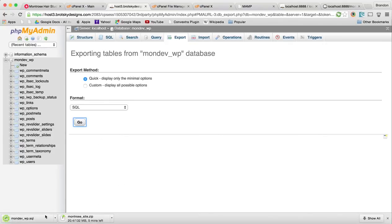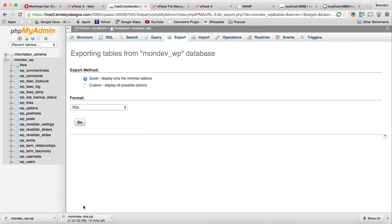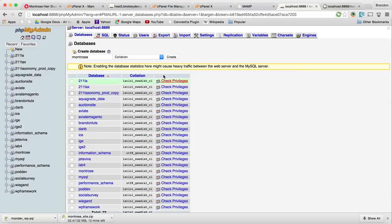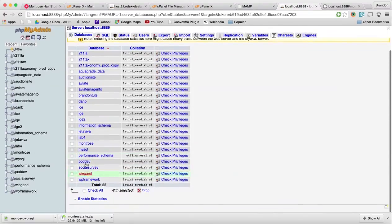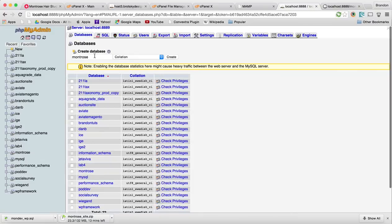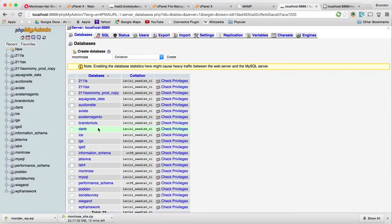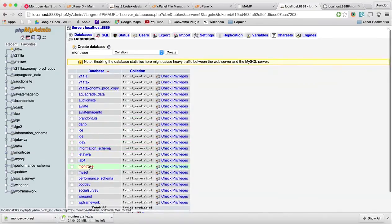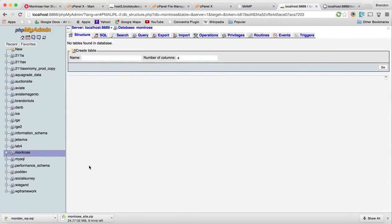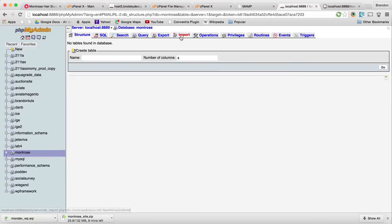That SQL is pretty quick because it's relatively small compared to the files. While the site files continue to download, we're going back to our localhost phpMyAdmin. We just created our Montrose database. We can click our database right here and you can see there's no tables found. That's okay because we need to import them.